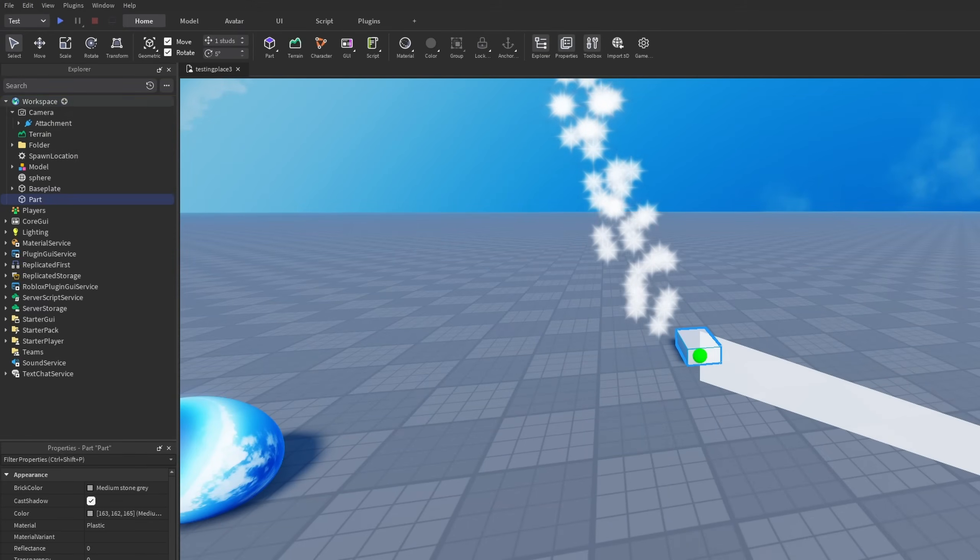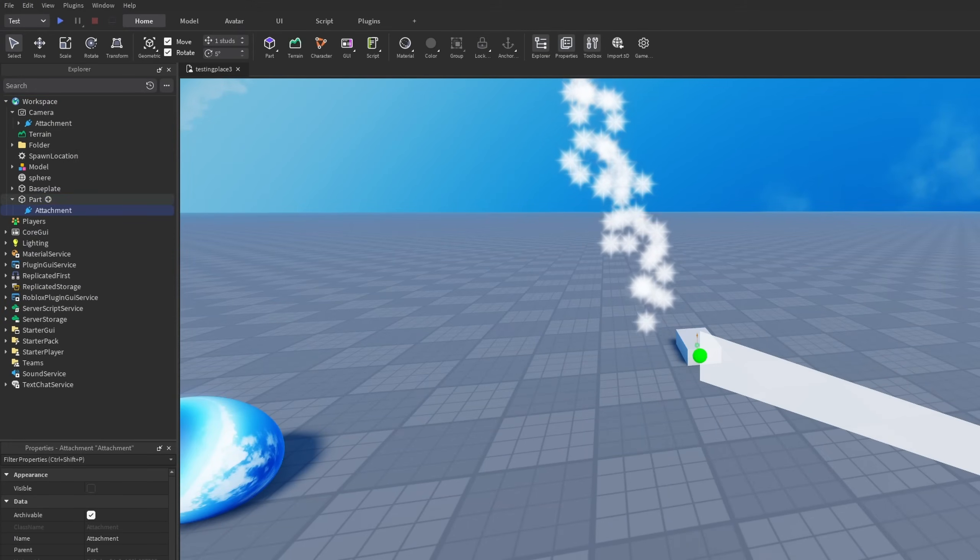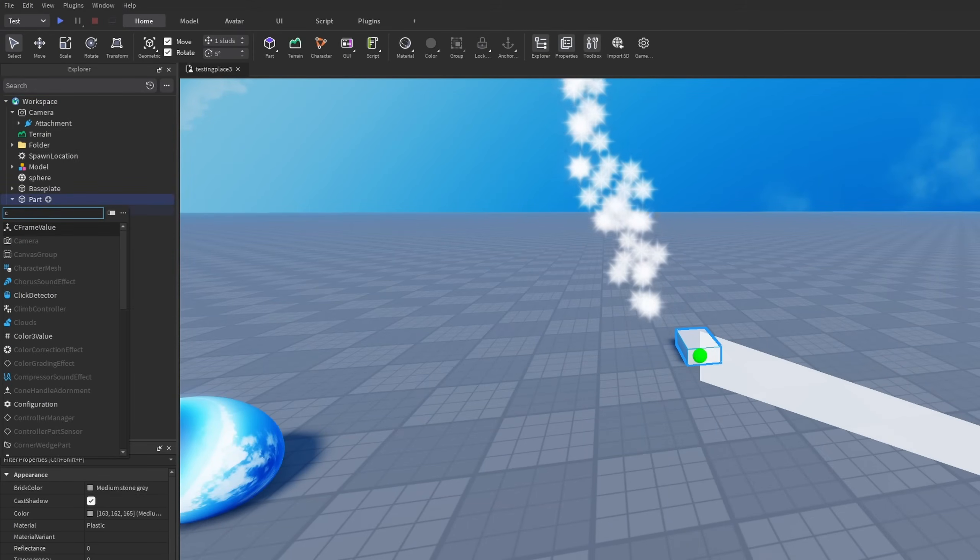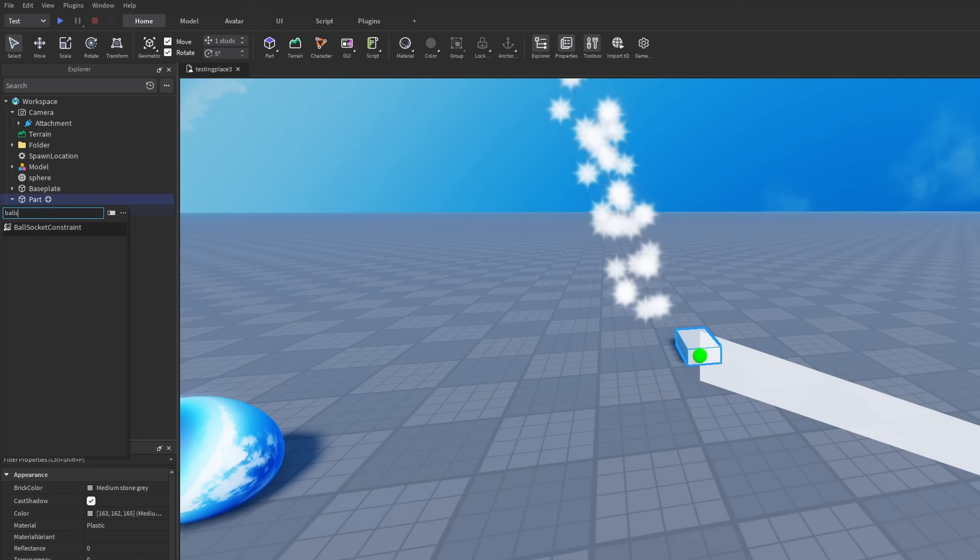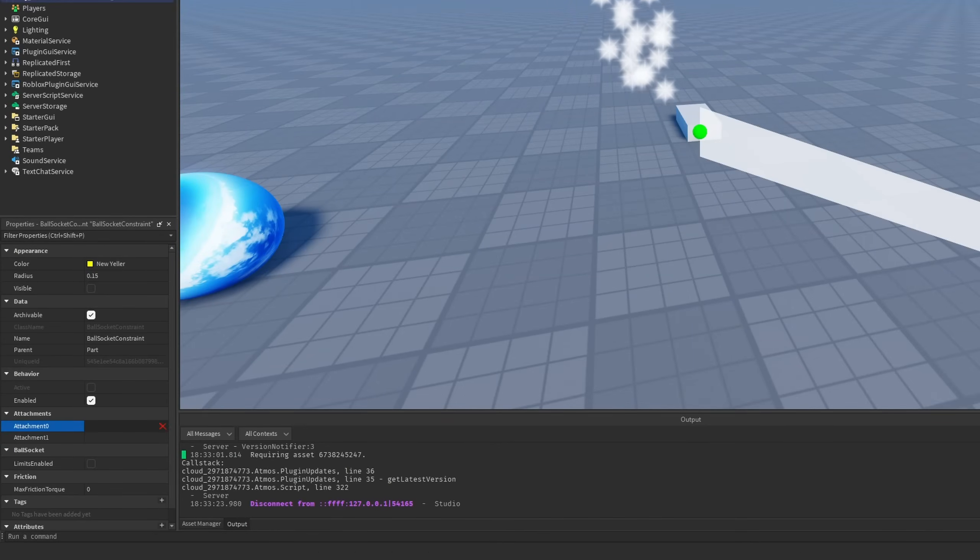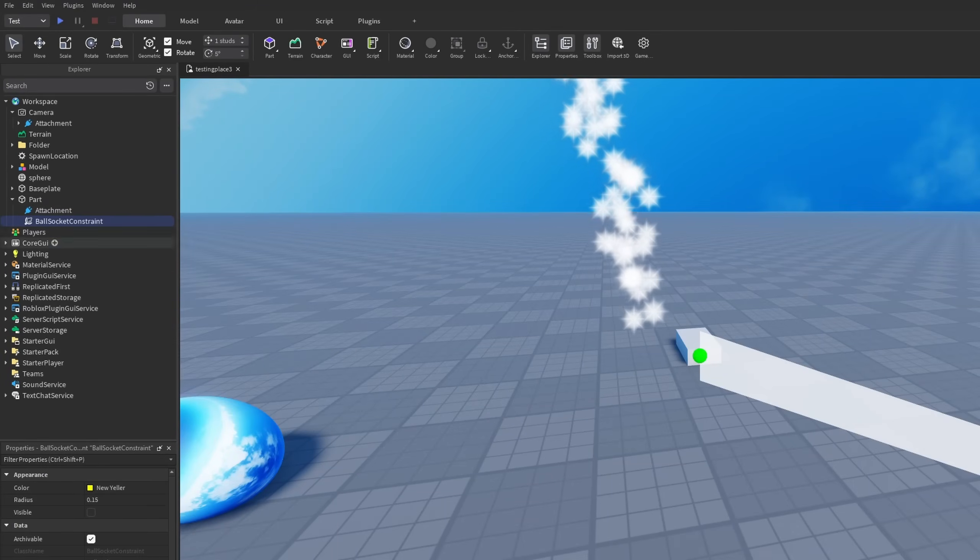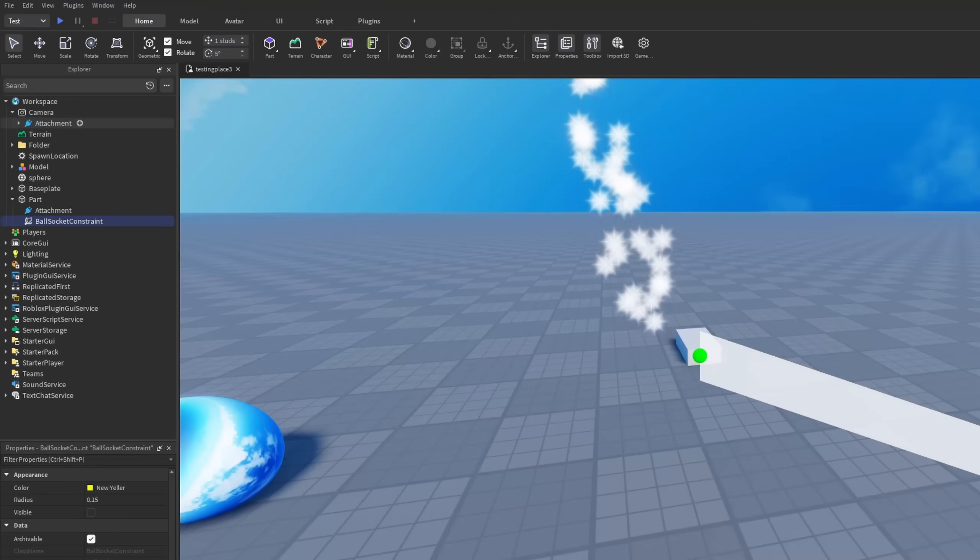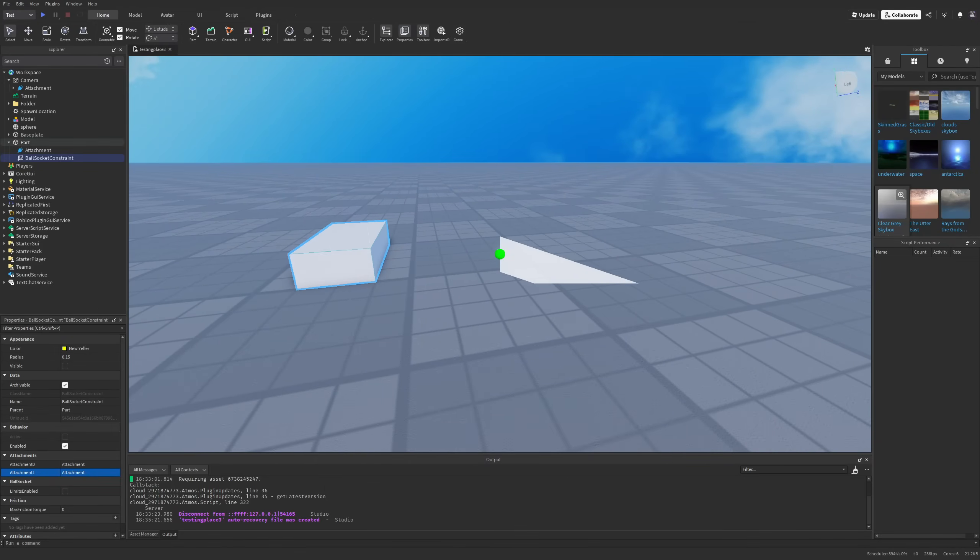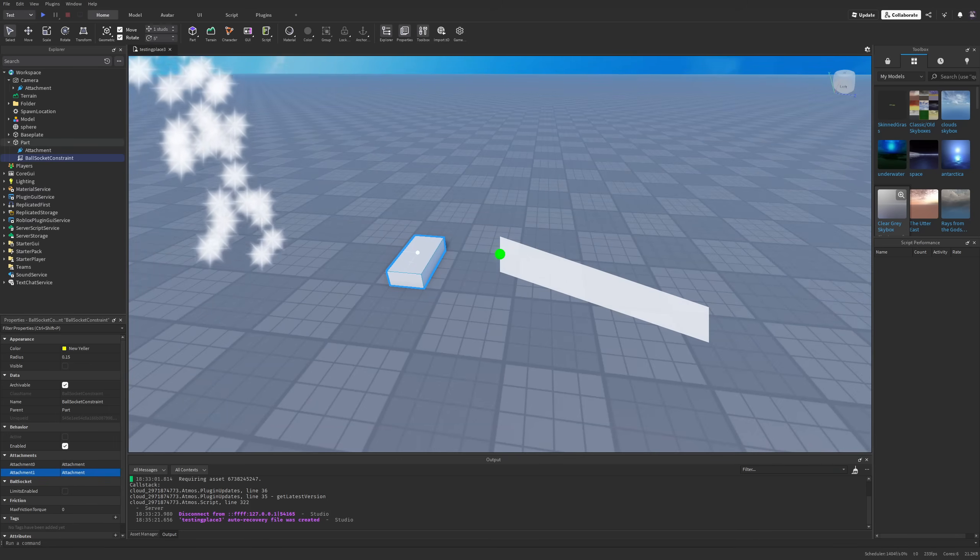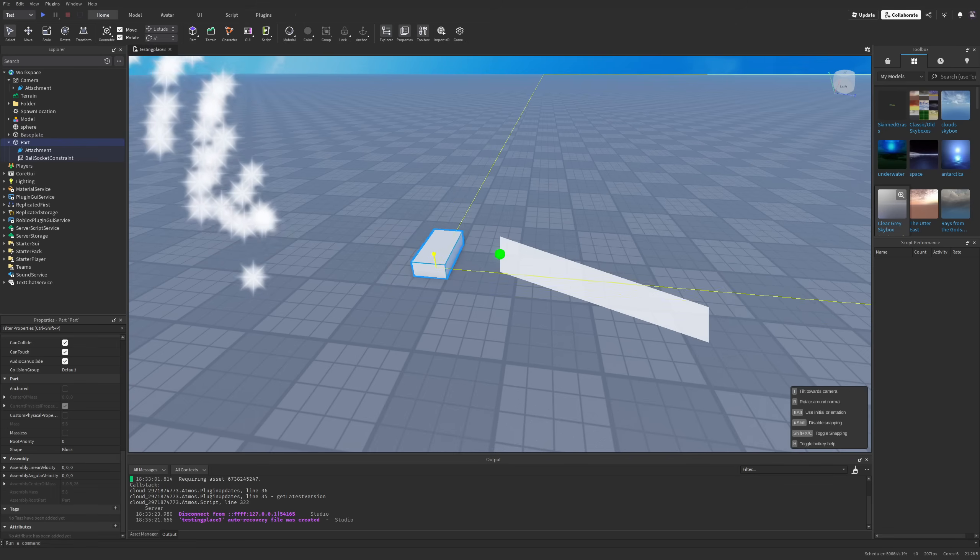If I were to add a base part to the workspace, add an attachment right here, and for example add something like a ball socket constraint, then select the attachment 0 to be the parts attachment and then attachment 1 to be the camera's attachment, you can see that there is no constraint connection.